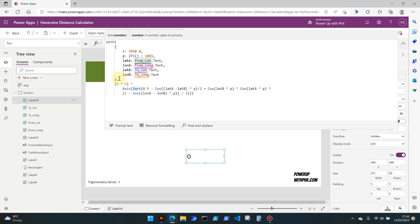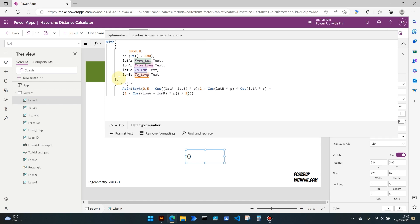We're then of course coming into square roots, which is pretty self-explanatory. And then we're moving into this value here which is 0.5. So this is one part of the Haversine formula that accounts for the curvature of the Earth and it calculates the difference in latitude and longitude between the two points and converts it to radians.